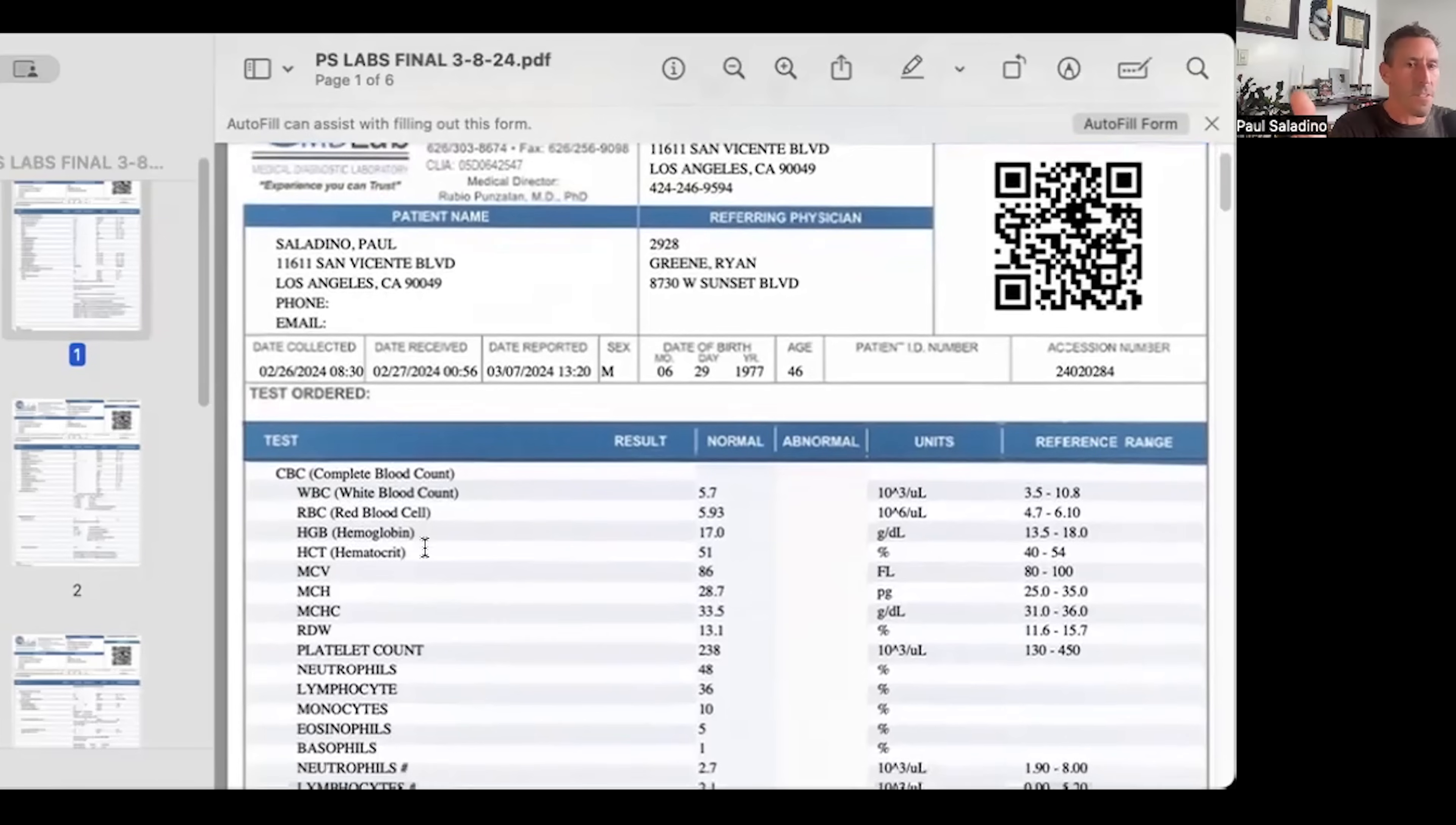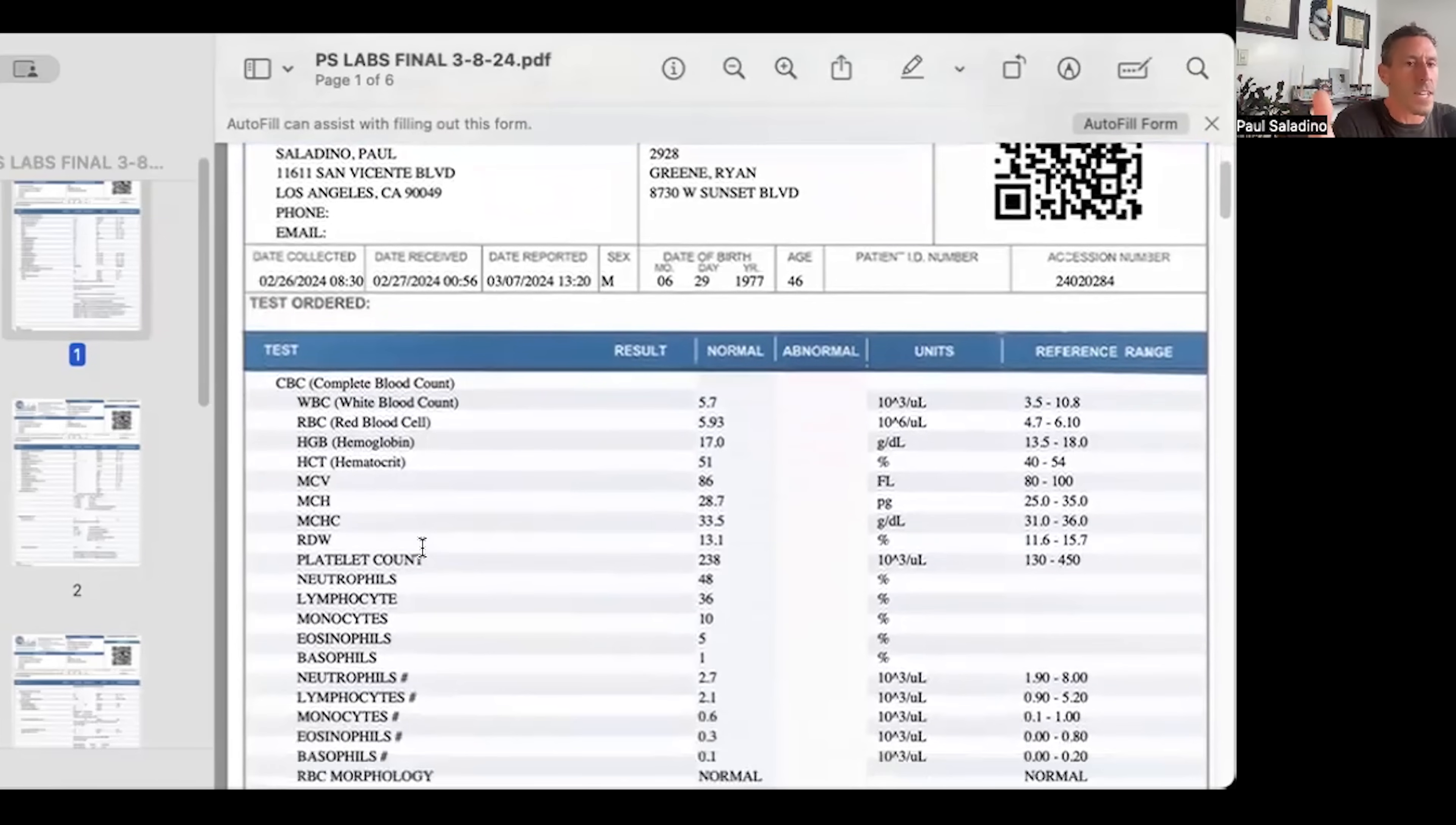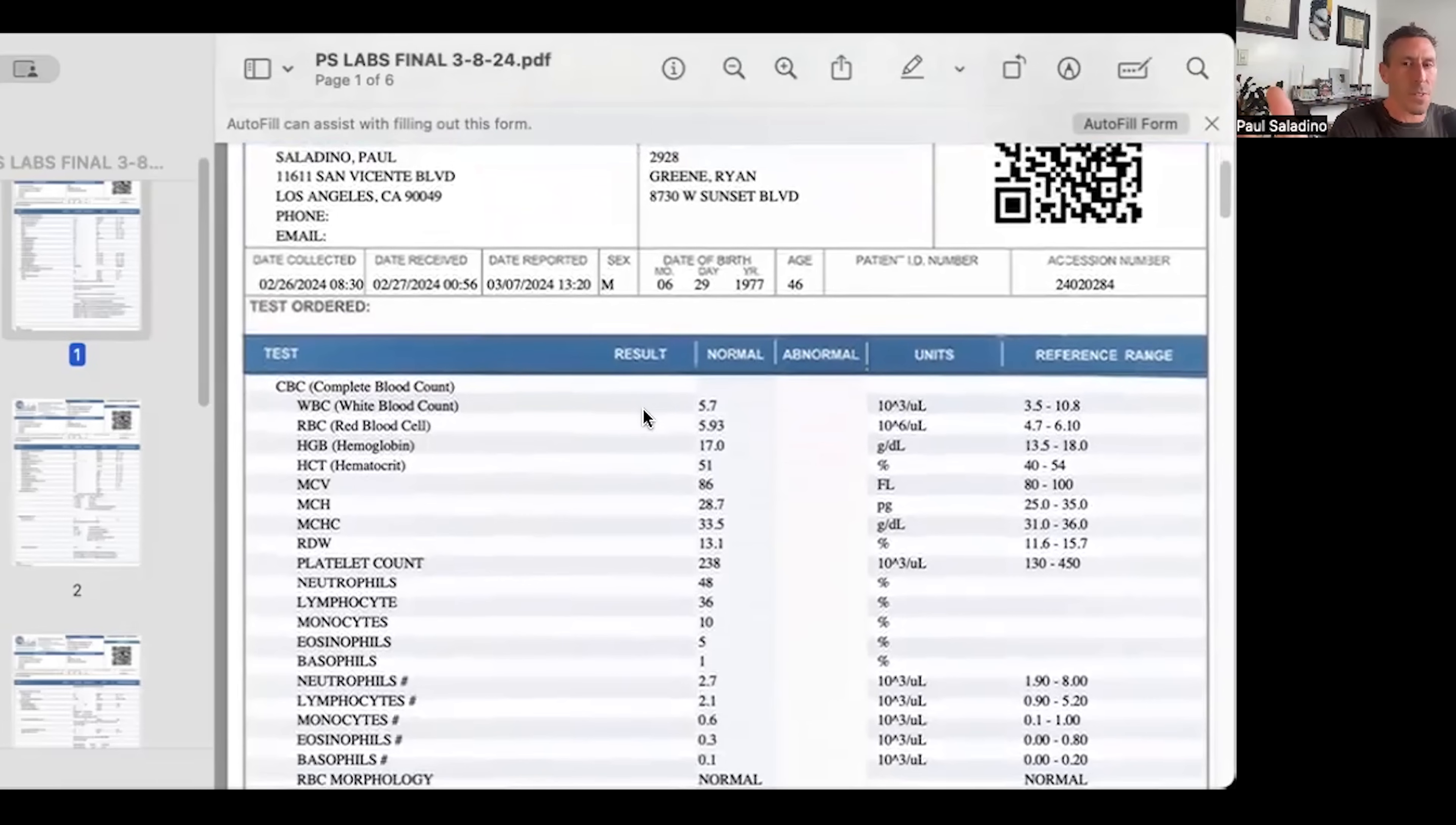As you can see here, basically all of the metrics on my complete blood count are within normal. There's nothing crazy to point out here. I don't have any current infections going on, so my white blood cell count is not elevated, my red blood cell count is within normal.